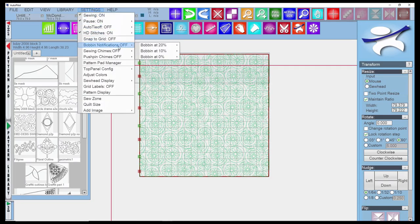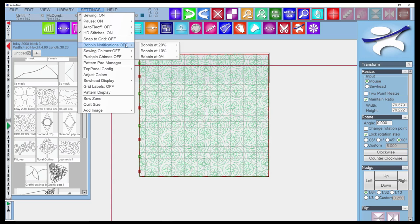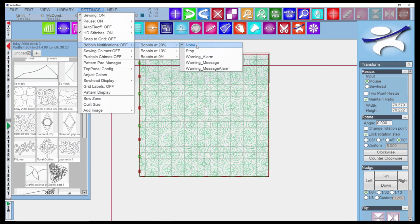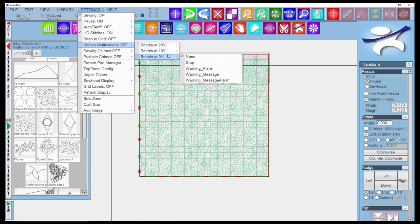Let's talk about the bobbin notifications. We generally keep this off, but this is a tool that you may find useful. You'll notice that it says bobbin at 20%. If you hover over that, another pull-down menu shows up that says none, stop, warning alarm, warning message, warning message and alarm. You can program this to warn you when the bobbin reaches 20% of being full, 10%, or when it's at 0%.